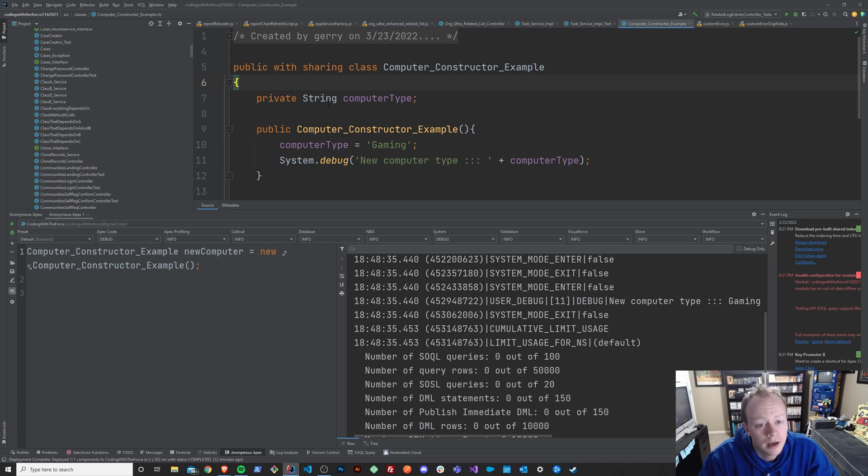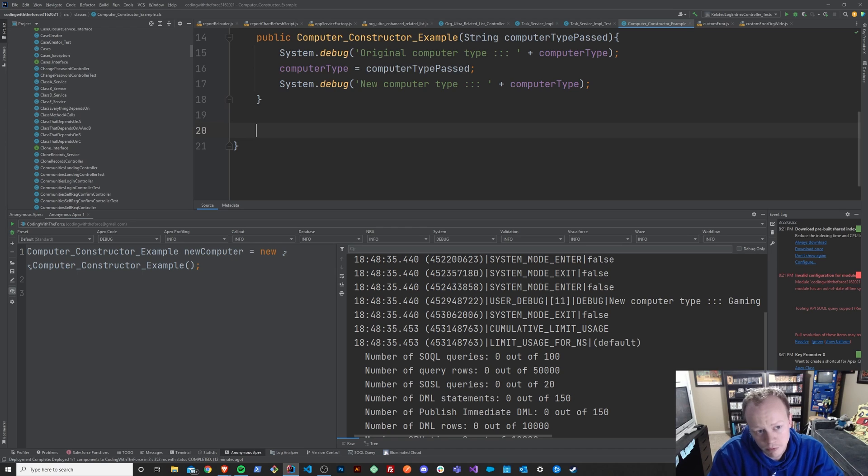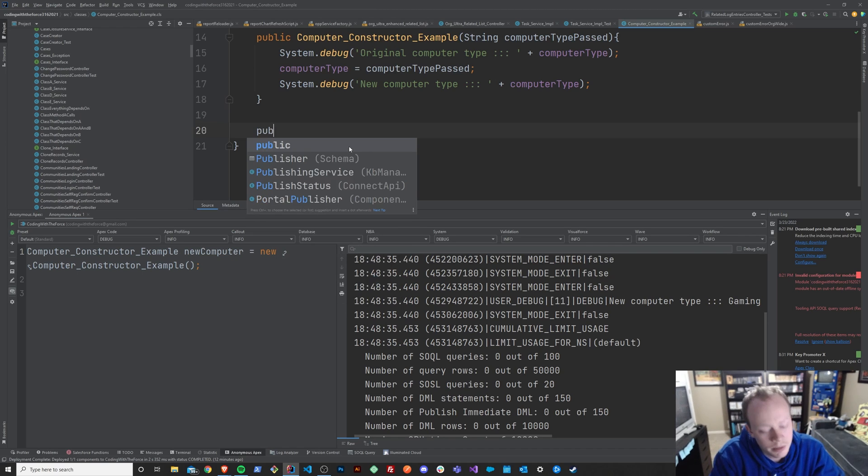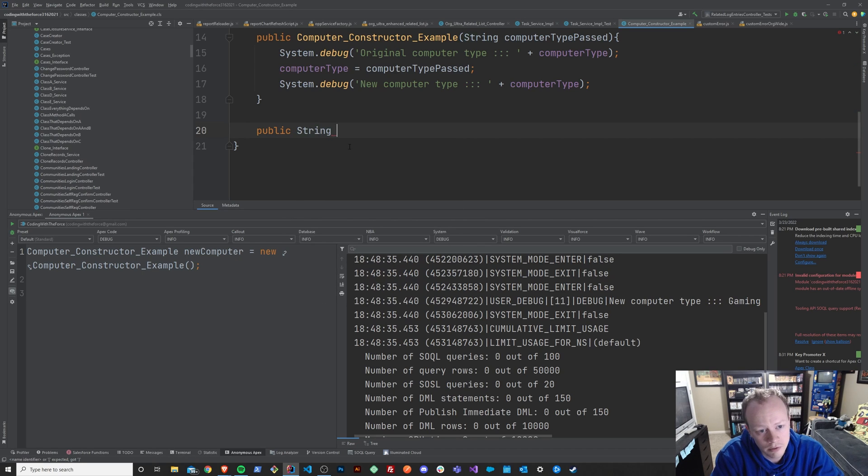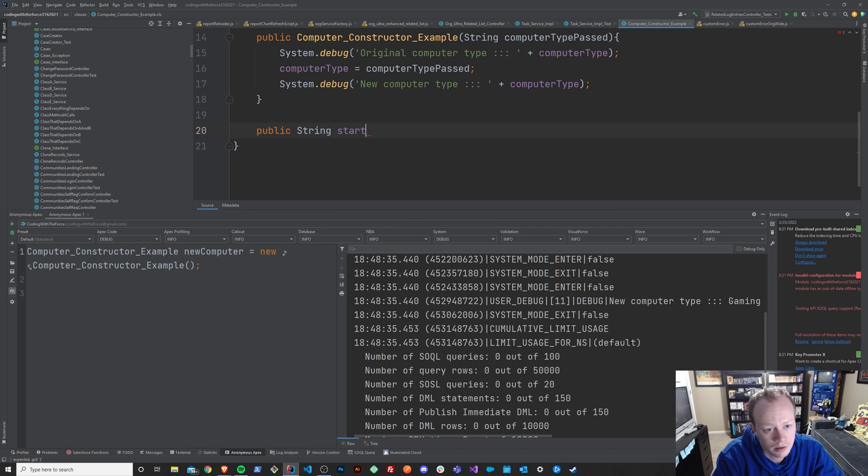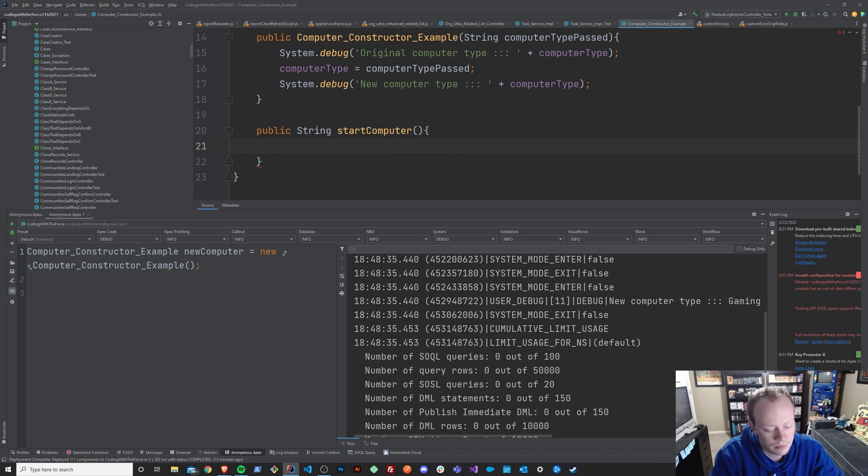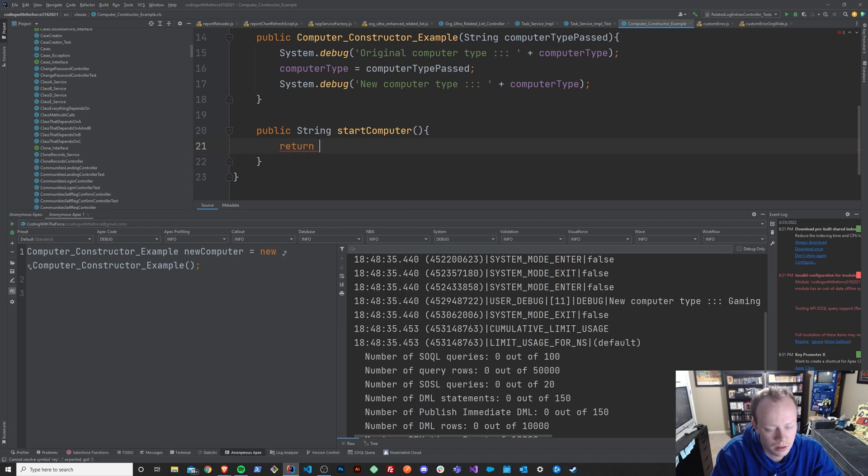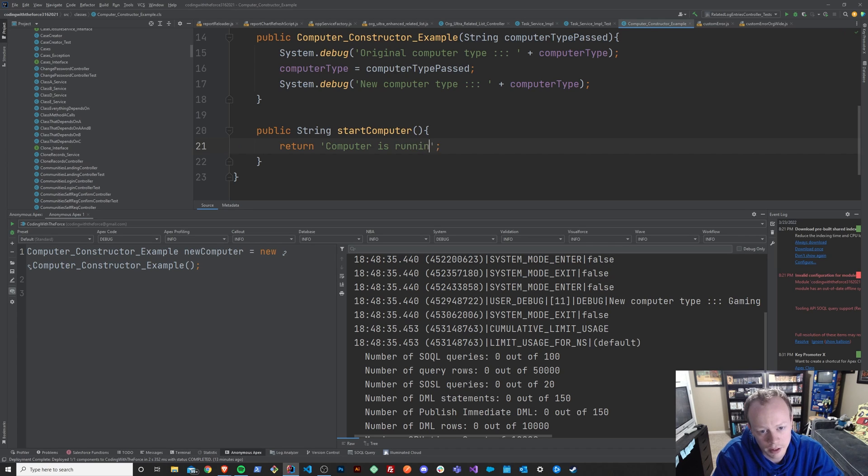So let's check that out. We have our computer constructor example. And maybe in here we want to make a method. We've made methods before, right? So let's make a method together. And we'll say public string. It's going to return a string that says start computer. And we'll essentially just say return computer is running or something.